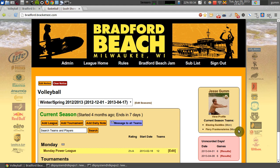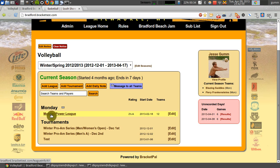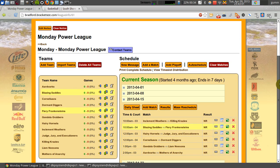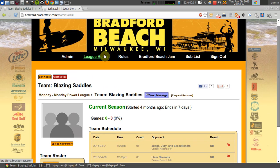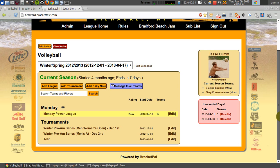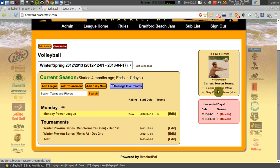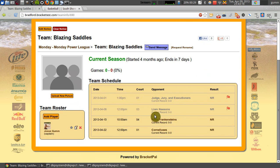This is a huge usability improvement over the previous method of getting to your schedule. Previously, you had to find your team in the list — so you look, find our Monday Power League, scroll on down, and find your team from the list, then click on your team, and then it'll show you your team's schedule. But with this new side menu, all you have to do is just log right in, view the side menu, see your team, click on the team, and there's the schedule. Perfect.